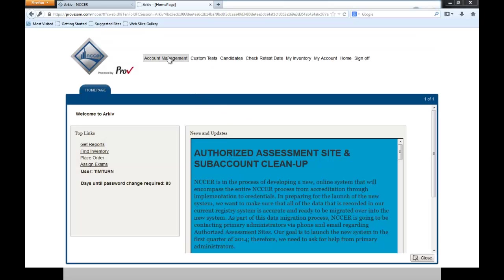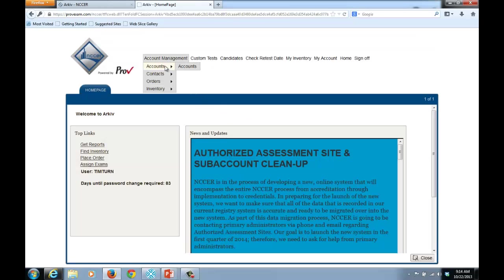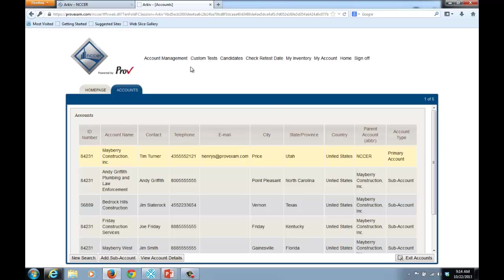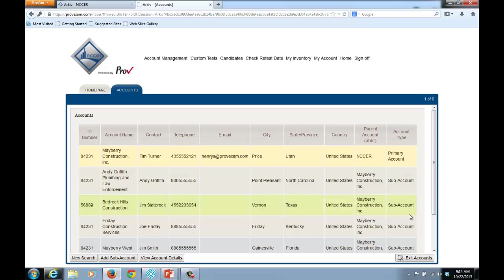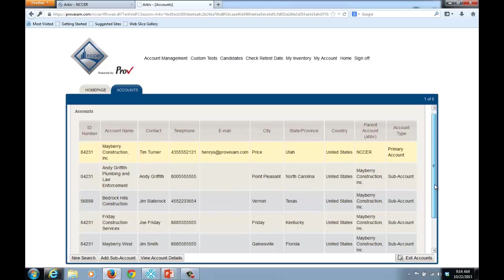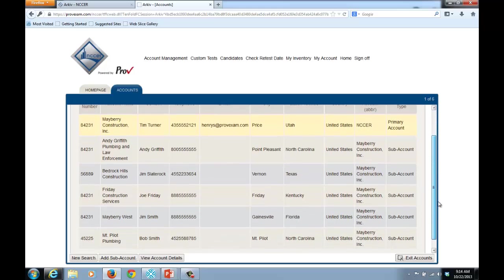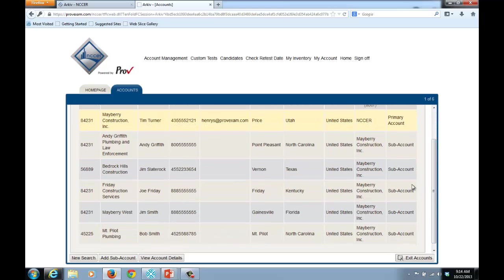From the account management menu, I'll select accounts. And what I see here now is a listing of the different accounts and subaccounts that I have. You'll notice here on the far right column, under account type, you see primary account and several subaccounts. The primary account, as I indicated before, is your accredited assessment center.